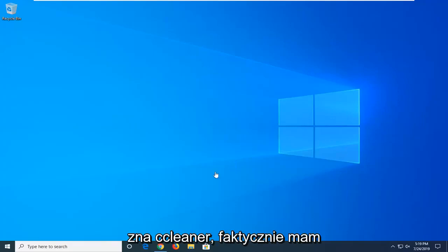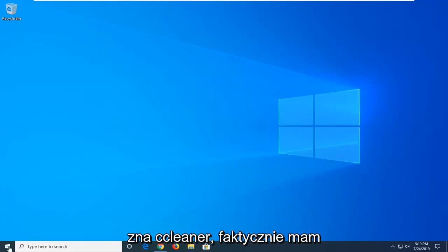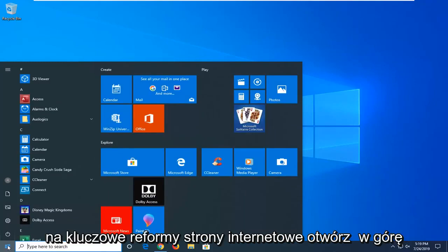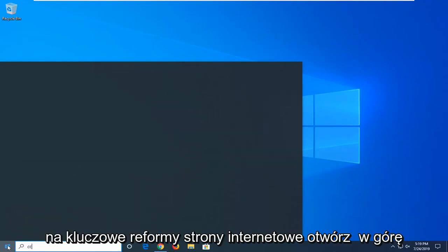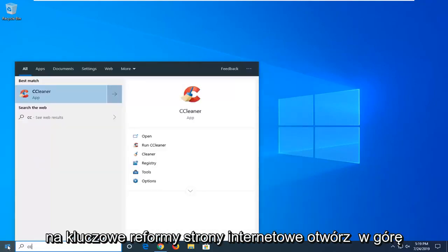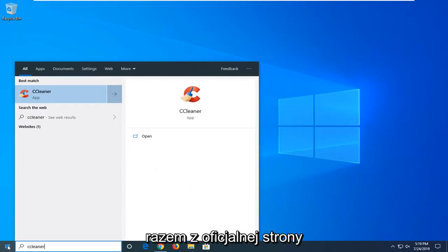Many of you are familiar with CCleaner. I actually have it installed on my computer. You can go on Piriform's website, so just open up Google and type in CCleaner.